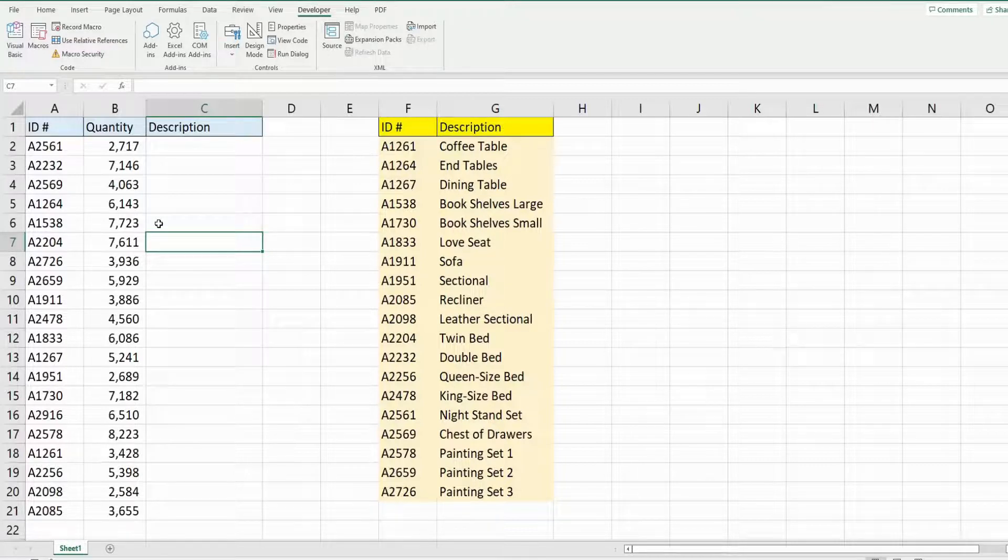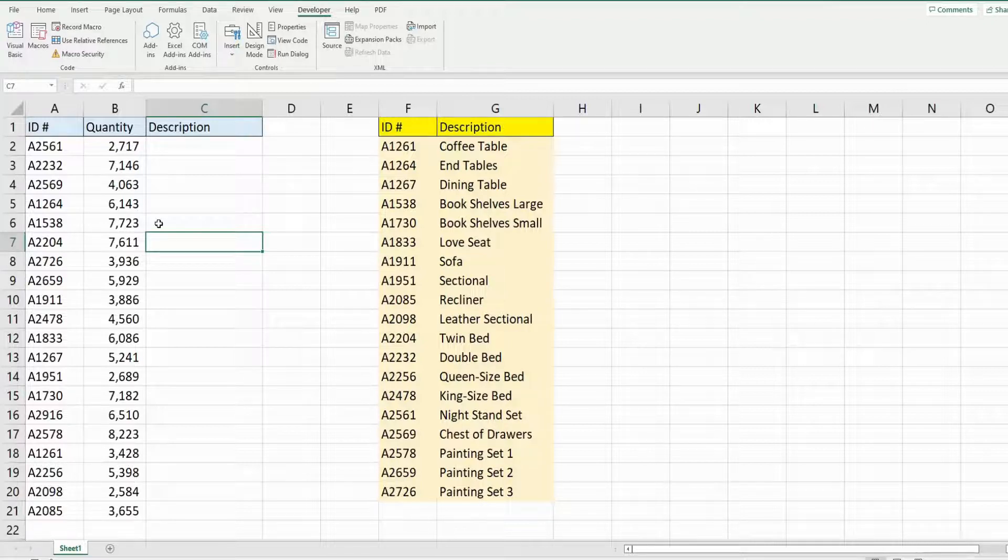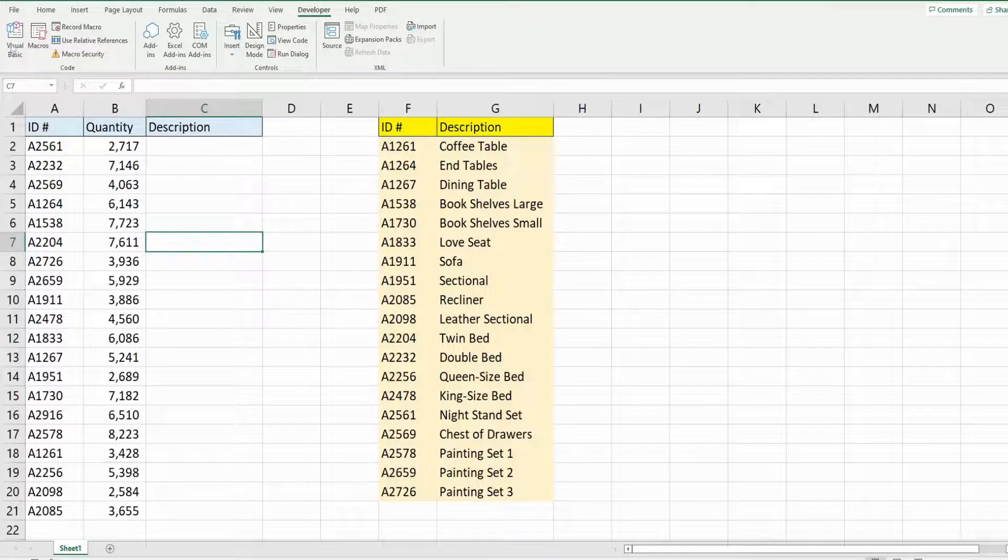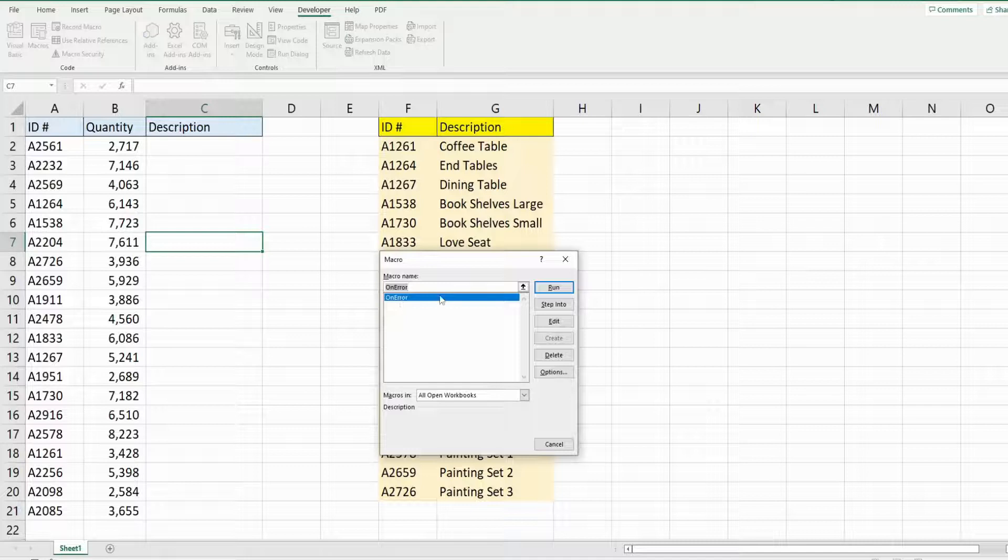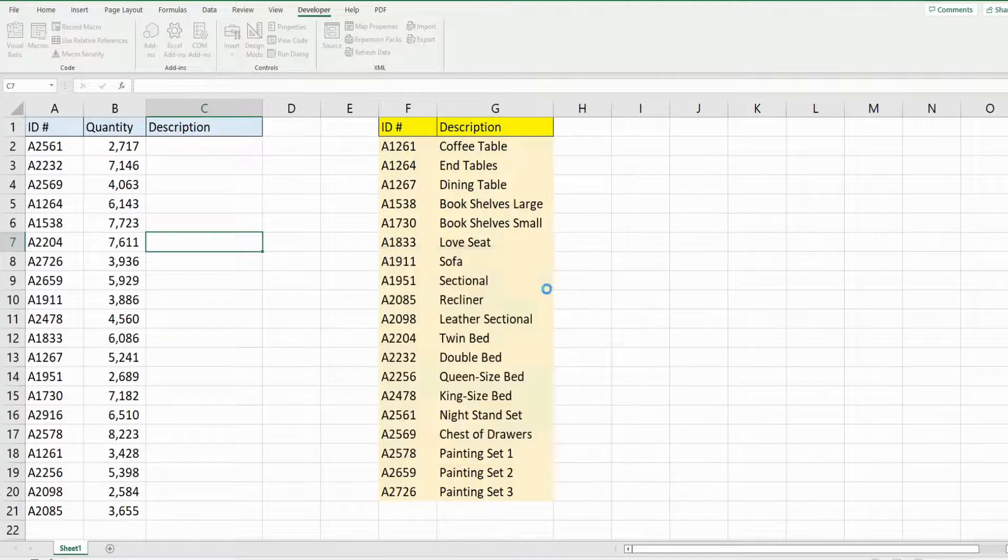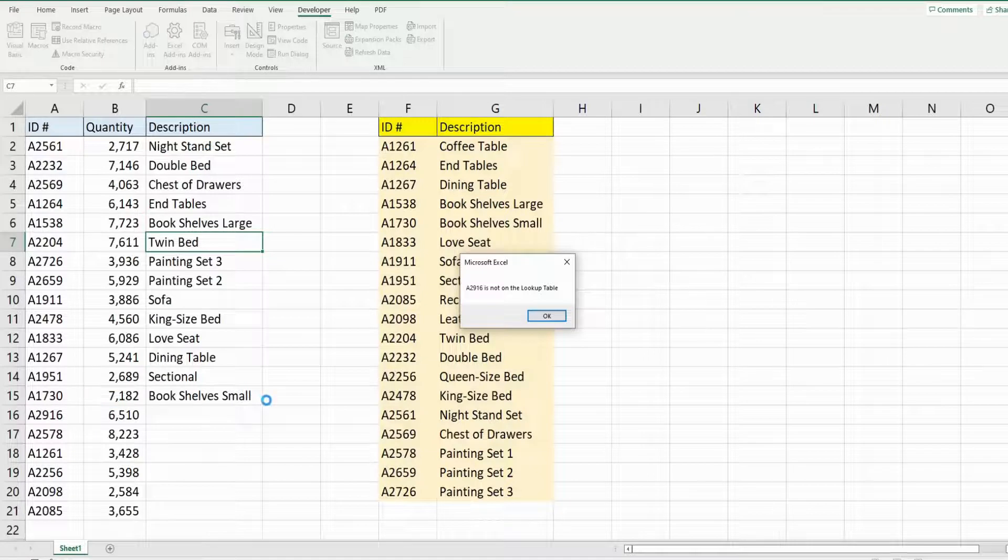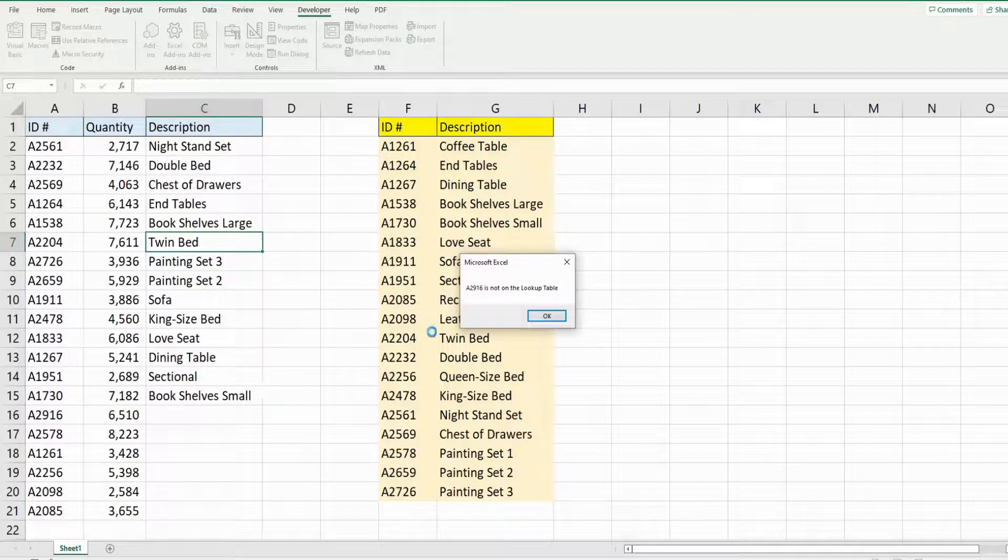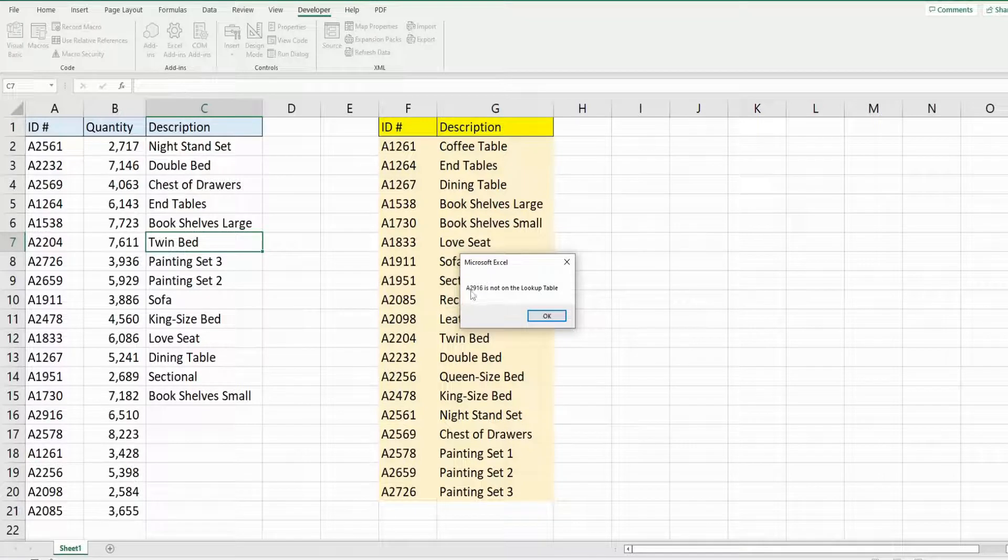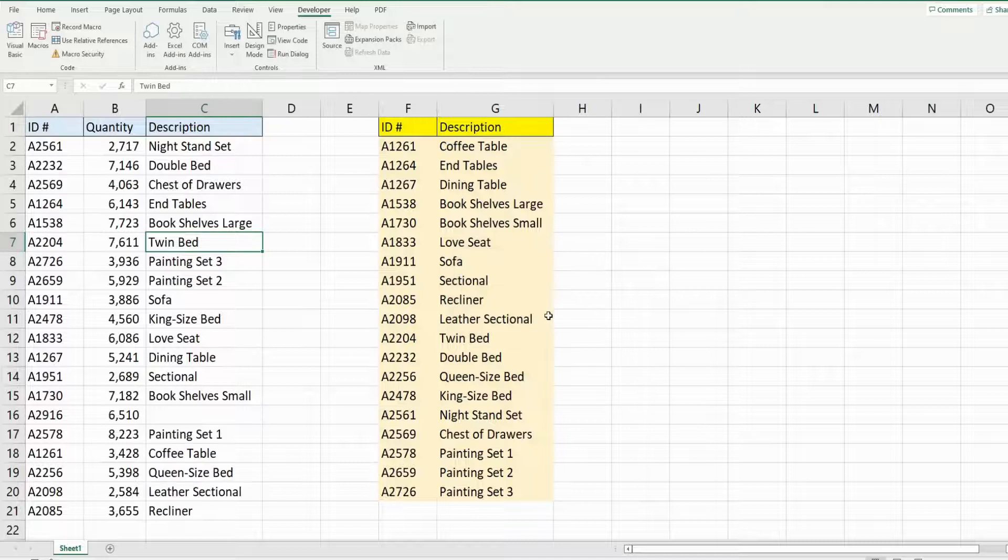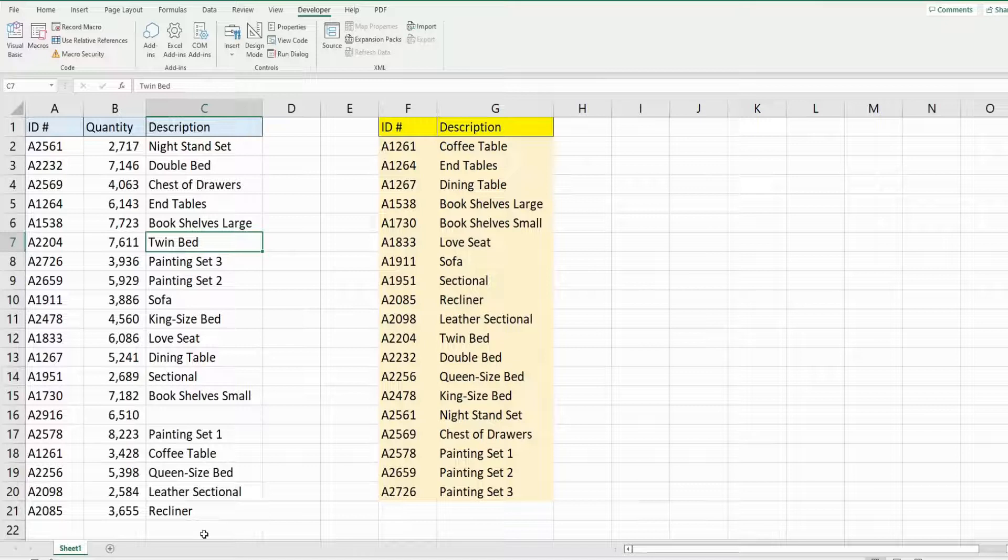Once I click OK it continues to run the code on the remaining items in my daily list. When I click run on this code it fills in all the items up until a match is not found. I get a message box that says item number A2916 is not on the lookup table. When I click OK it continues to run the code on the remaining items where a match is found.